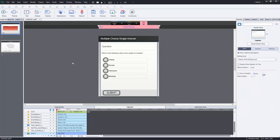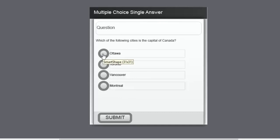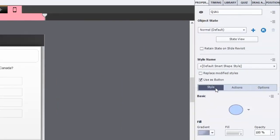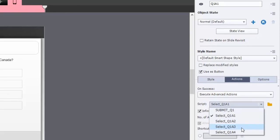Let's get into the advanced actions that allow this multiple choice single answer question to function. There are four advanced actions for the selection of radio buttons, and then a fifth advanced action for the submit button which will check which radio button was selected. Let's look at the advanced action behind the Ottawa choice — incidentally the correct answer. In the properties panel under the actions tab, I've got execute advanced actions with select_Q1A1 as the script, and similarly there's select_Q1A2, Q1A3, and Q1A4. I'm able to duplicate most of what I've done from Q1_A1 to create numbers two, three, and four.